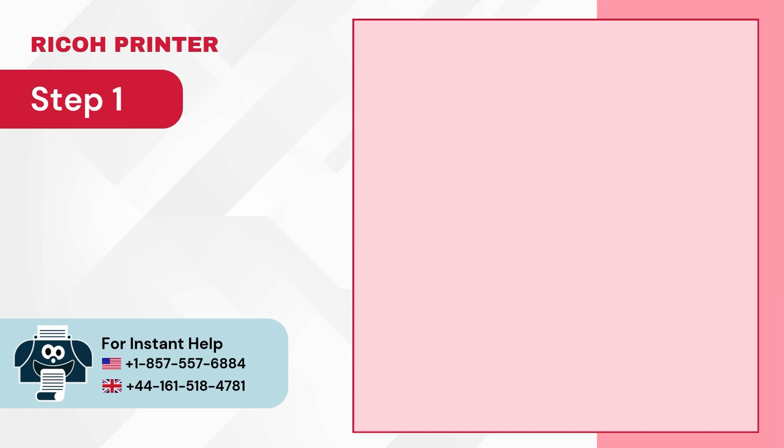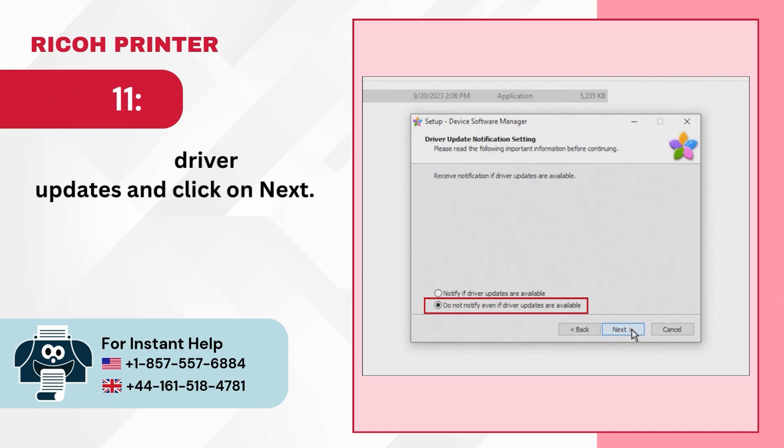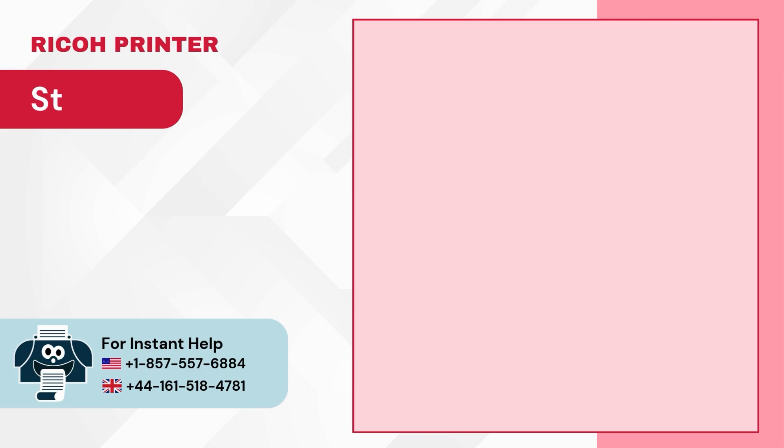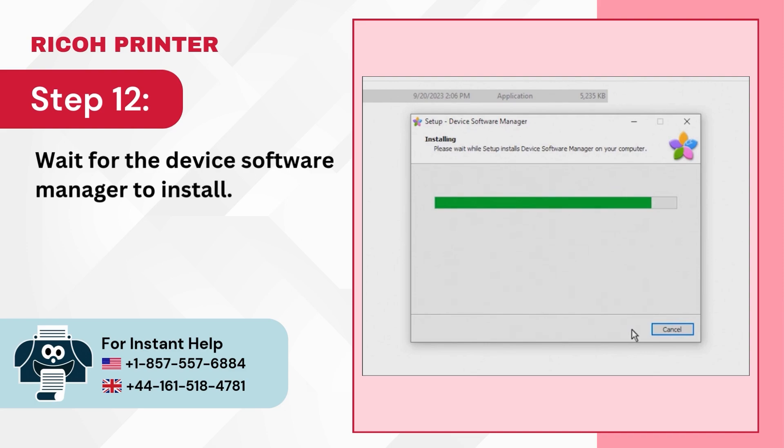Step 11: Choose your driver updates and click on Next. Step 12: Wait for the Device Software Manager to install.